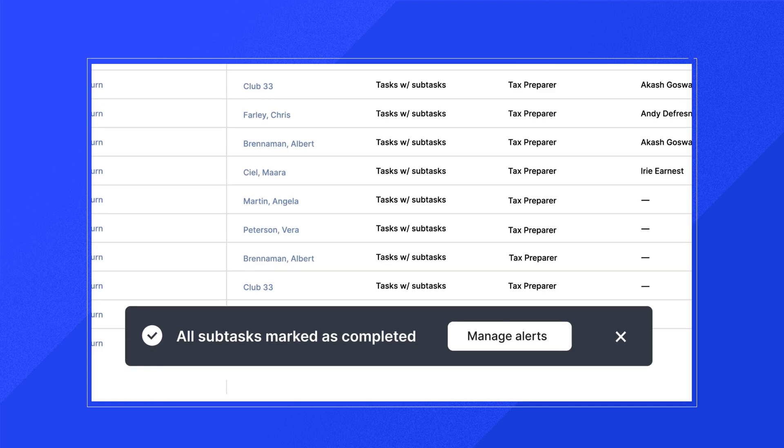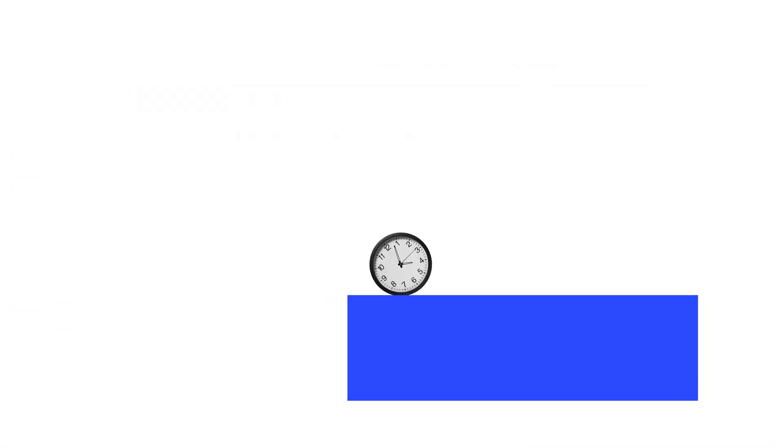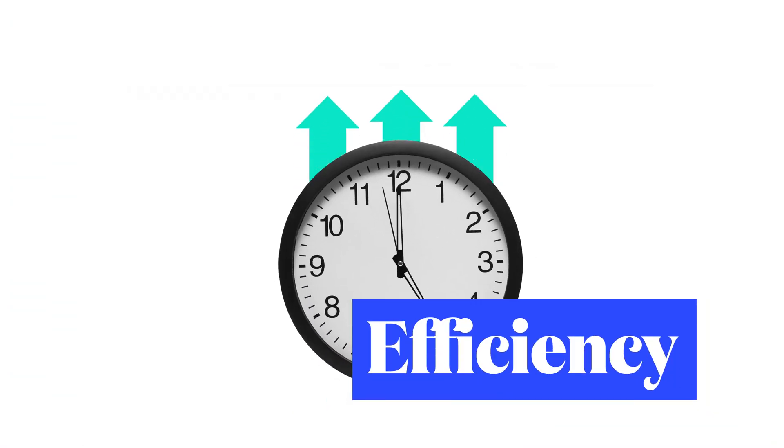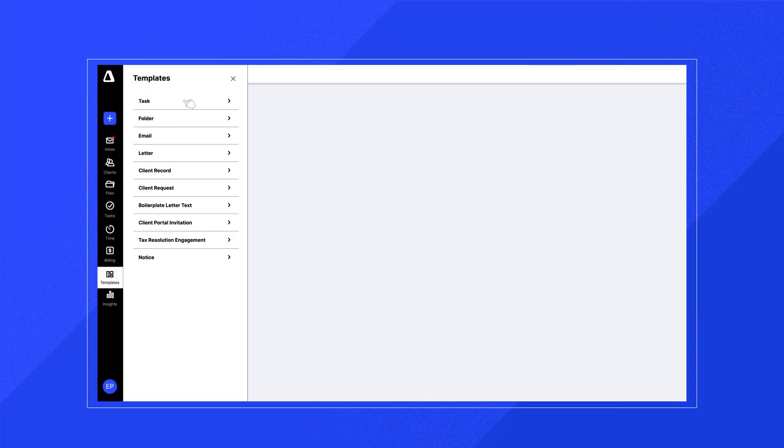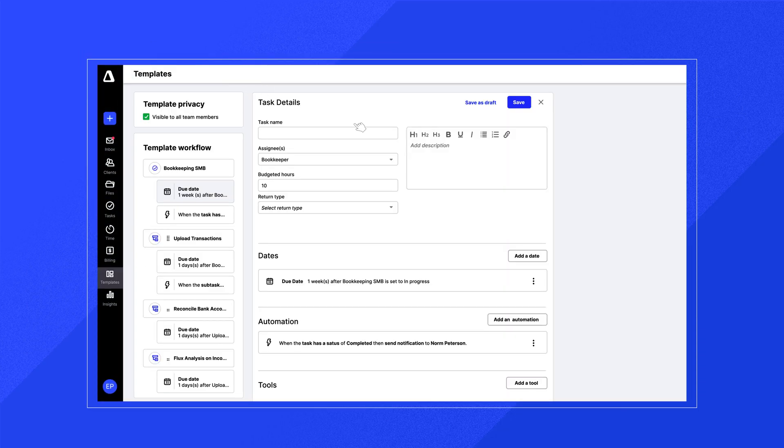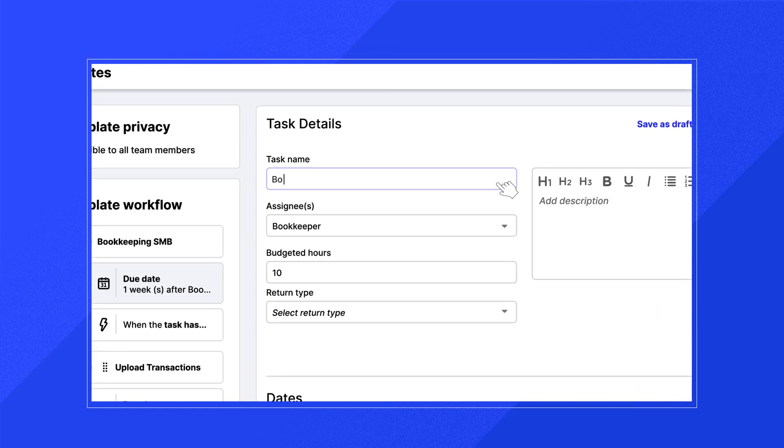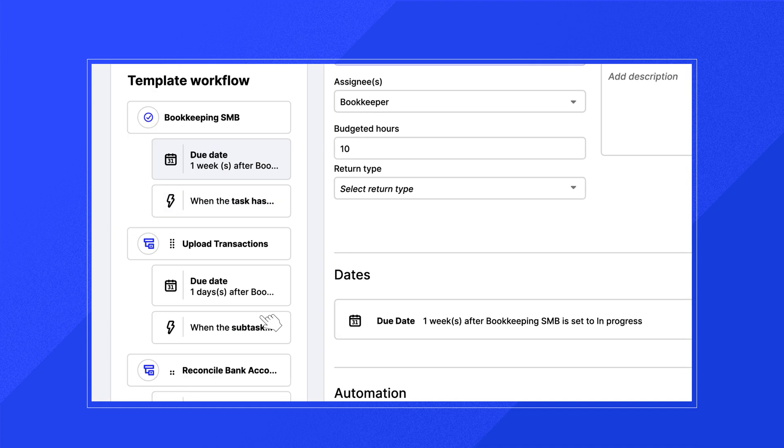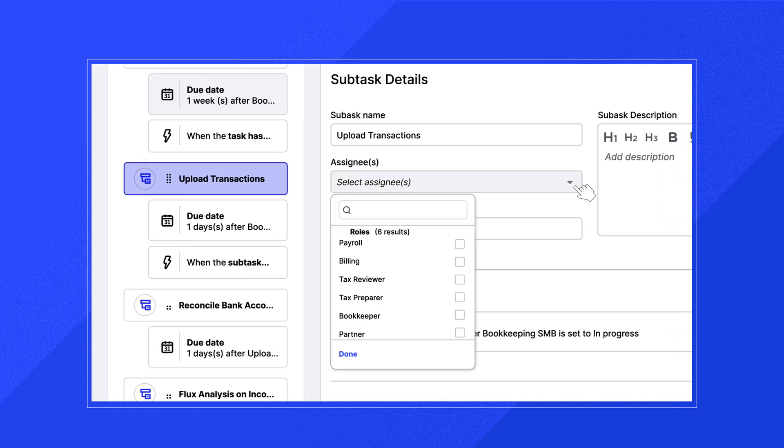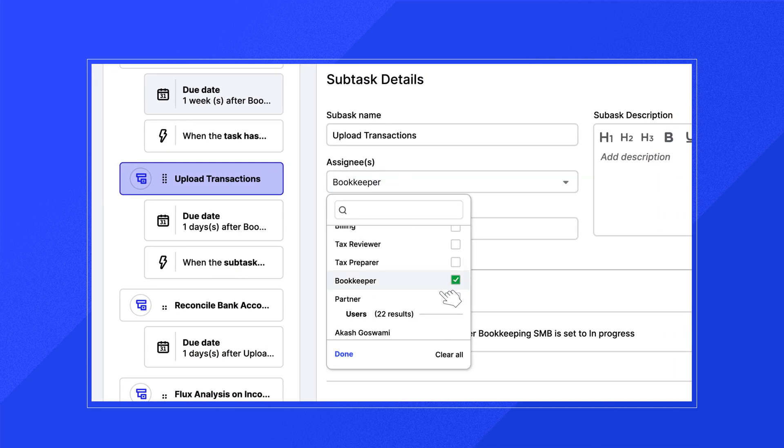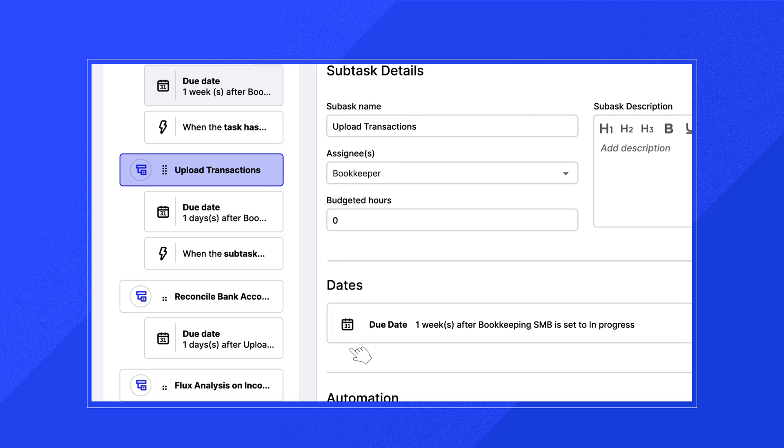And once you're seeing clearly, you can get down to efficiency. With Canopy Workflow, that means you can create templates, assign tasks in bulk, create recurring tasks, build automation, everything you need to free up more of your brainpower to work on all the hundreds of other things you need to work on.